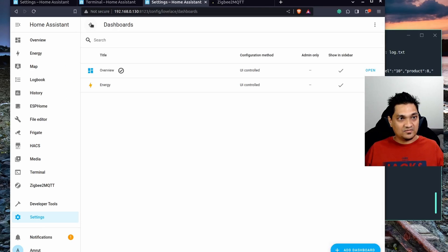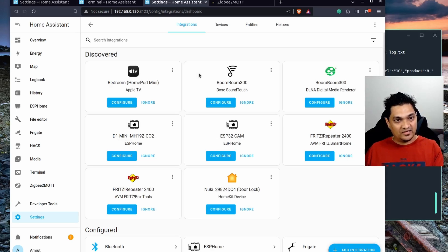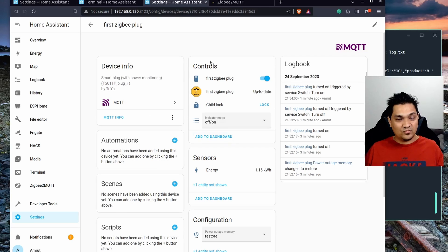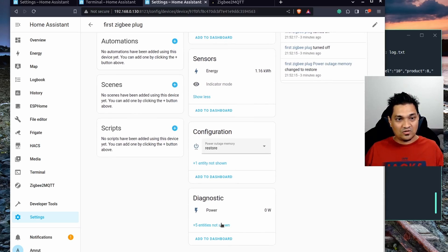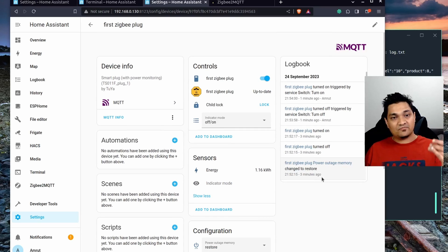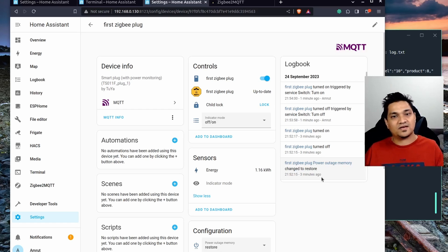Energy consumption data is also available in Home Assistant. Go to Settings, then Dashboards, and in the Energy Dashboard you can add this device's consumption. Select the First Zigbee energy consumption entry and save. If you see an error, just refresh the page — it will populate after some time, so be patient and check back after an hour.